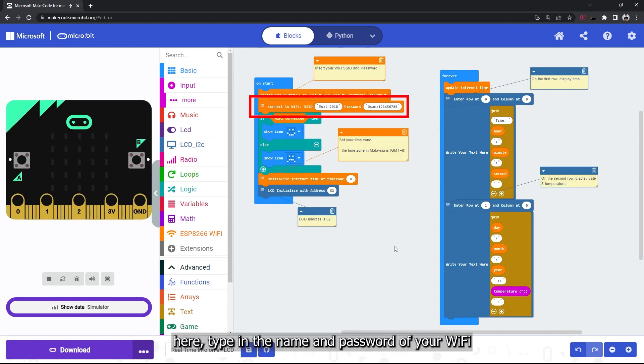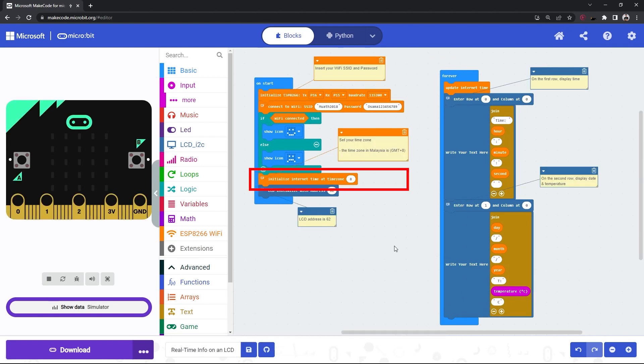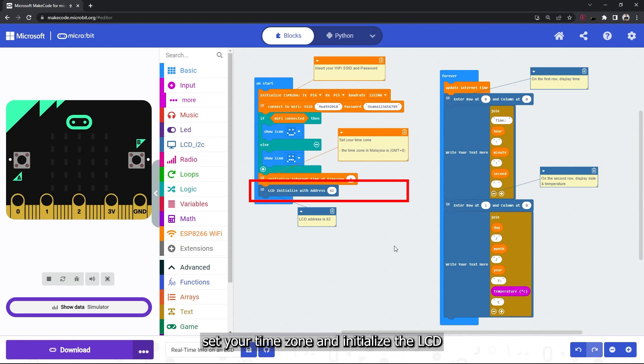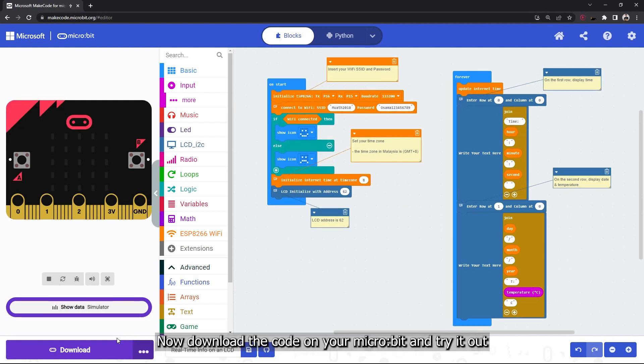Here, type in the name and password of your WiFi, set your time zone, and initialize the LCD. Now download the code on your micro:bit and try it out.